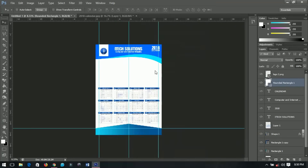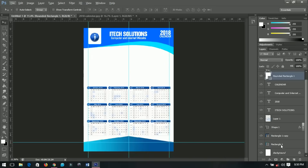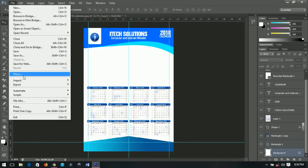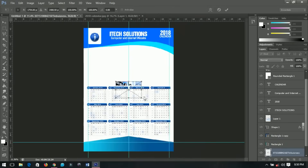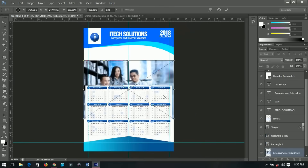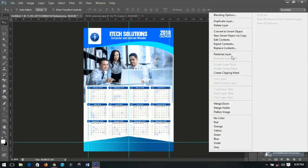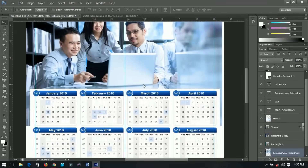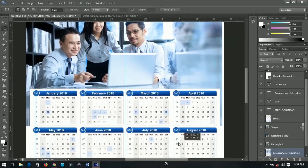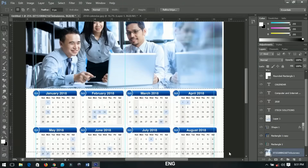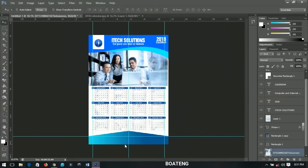We're almost done — just need to add the background image. Select the first rectangle layer, go to File > Place, and place the image. Position it nicely. Right-click and rasterize it. If you zoom in you'll see some parts of the image we don't want, so use the Rectangular Marquee Tool to select those areas and delete them. The calendar is ready.